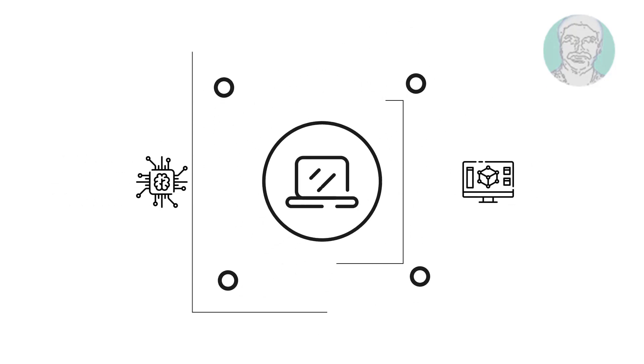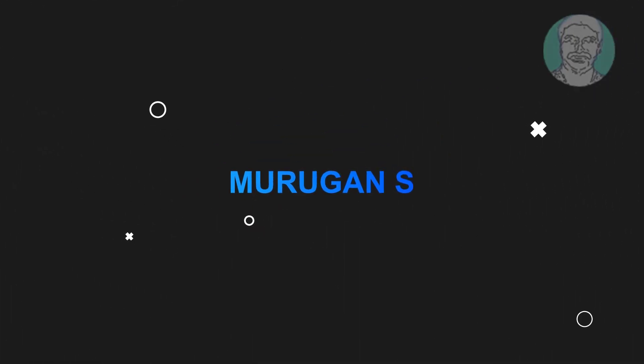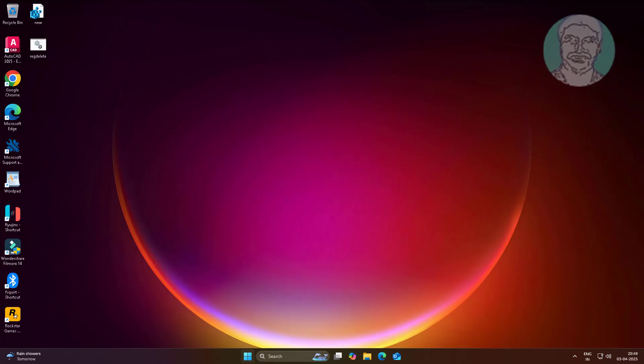Welcome viewer, I am Murigan S. This video tutorial describes how to fix location settings grayed out in Windows 11 and Windows 10.